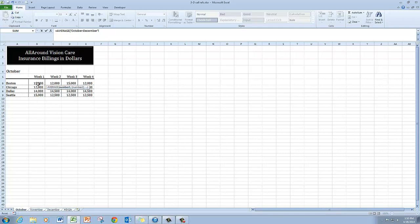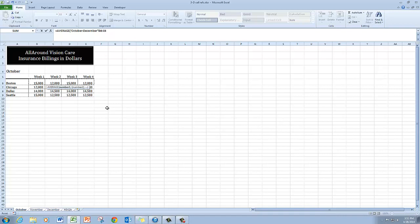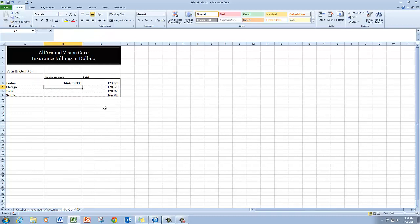On the October worksheet, I'm going to go ahead and select Weeks 1, 2, 3, and 4 for Boston. And once I've done that, I'm finished with that particular function and I can go ahead and press Enter.